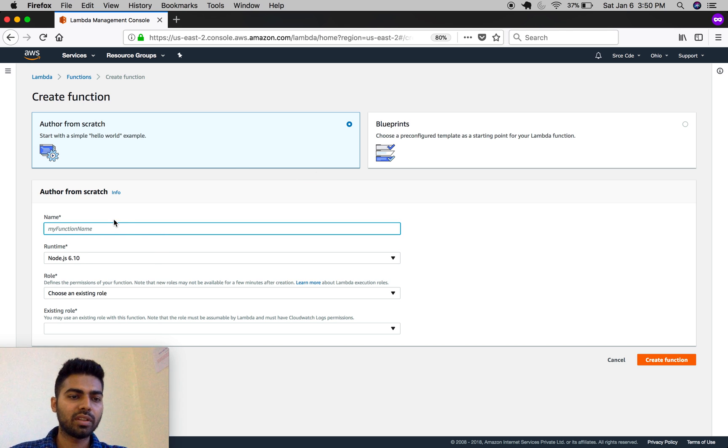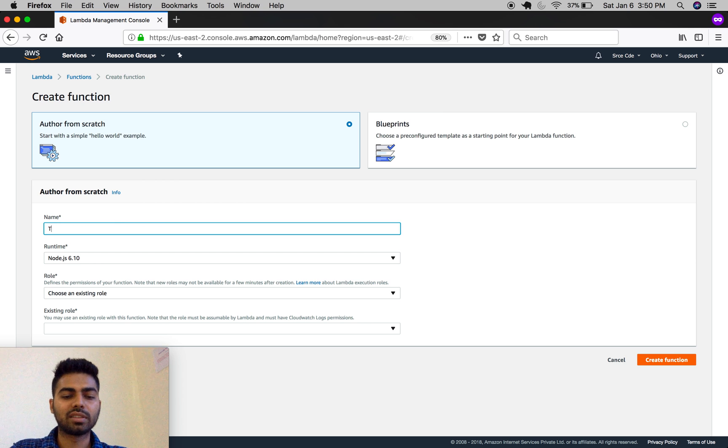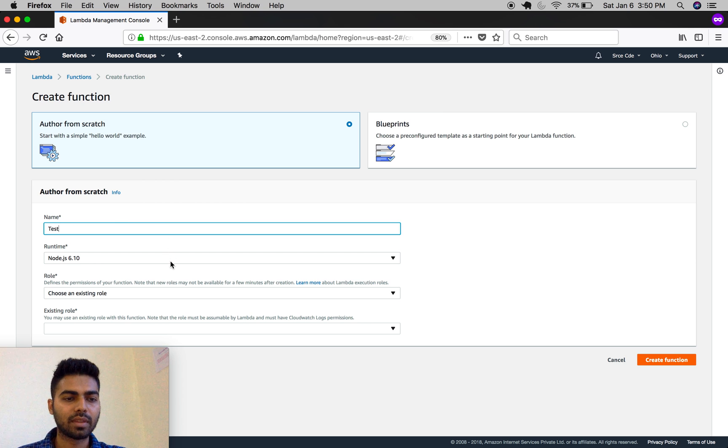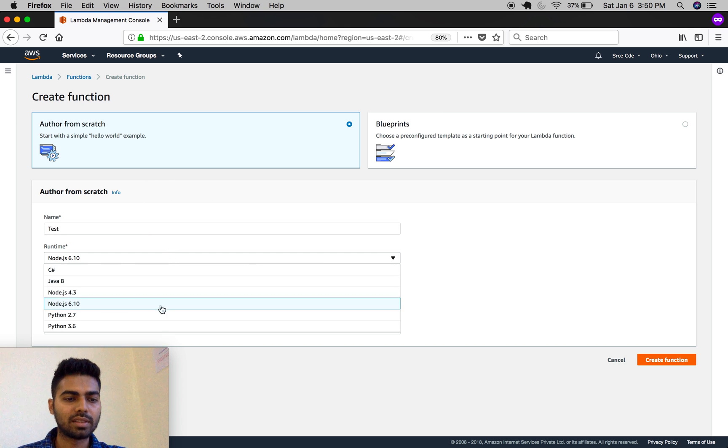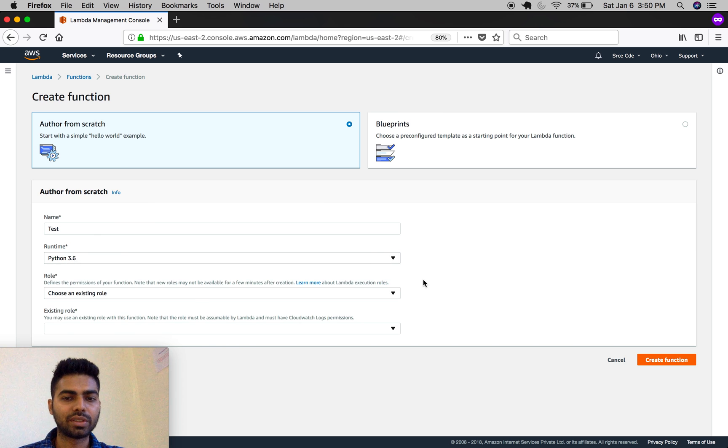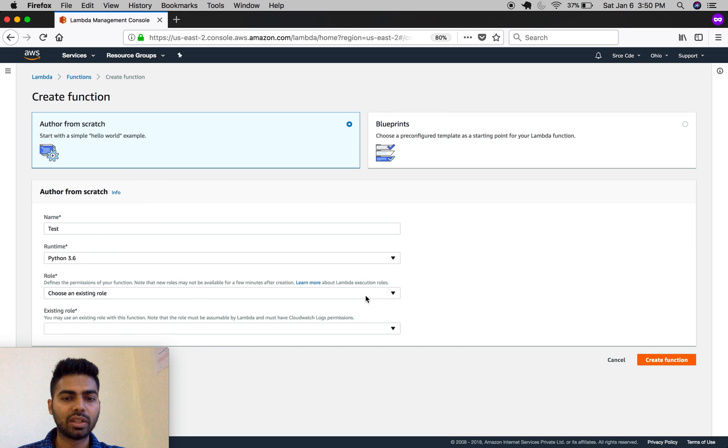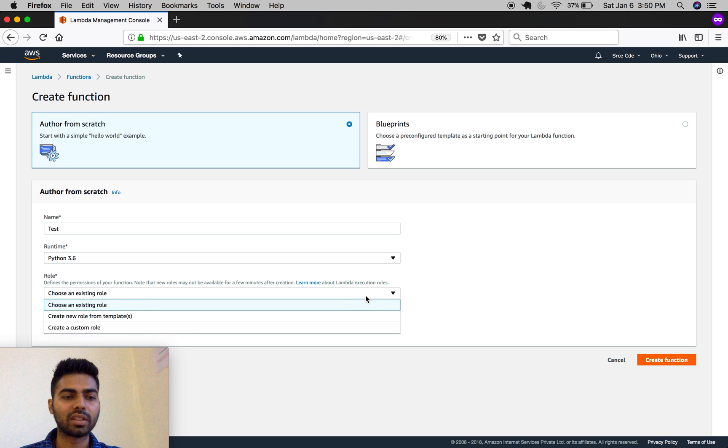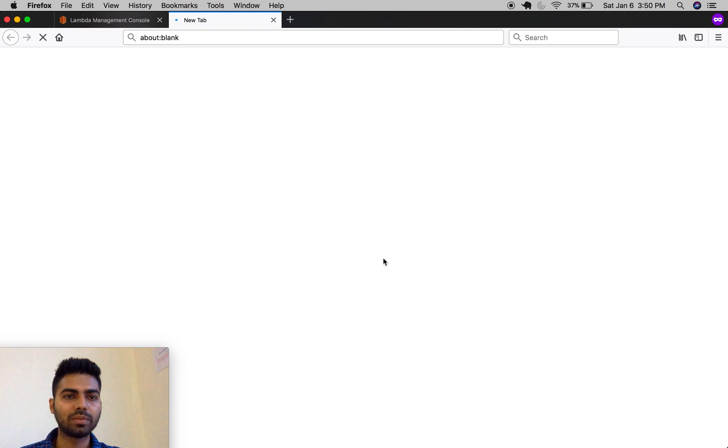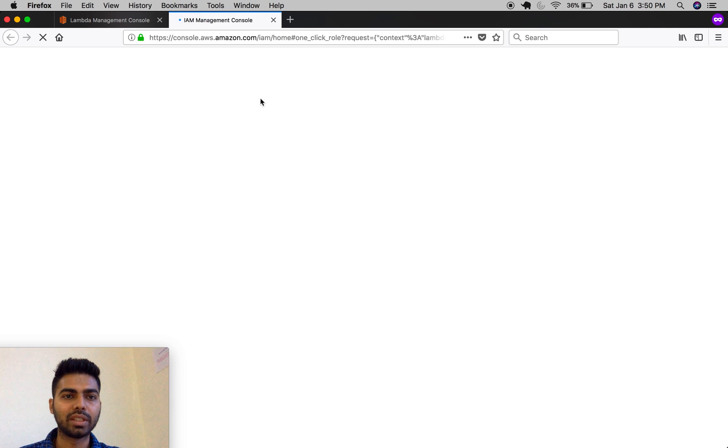Here you'll define the name of the Lambda function. Let's define it as 'test'. Then select the runtime—Python 3.6 or Python 2.7. You can choose an existing role if you have one, or create one by selecting create a custom role, which will redirect you to a new window.